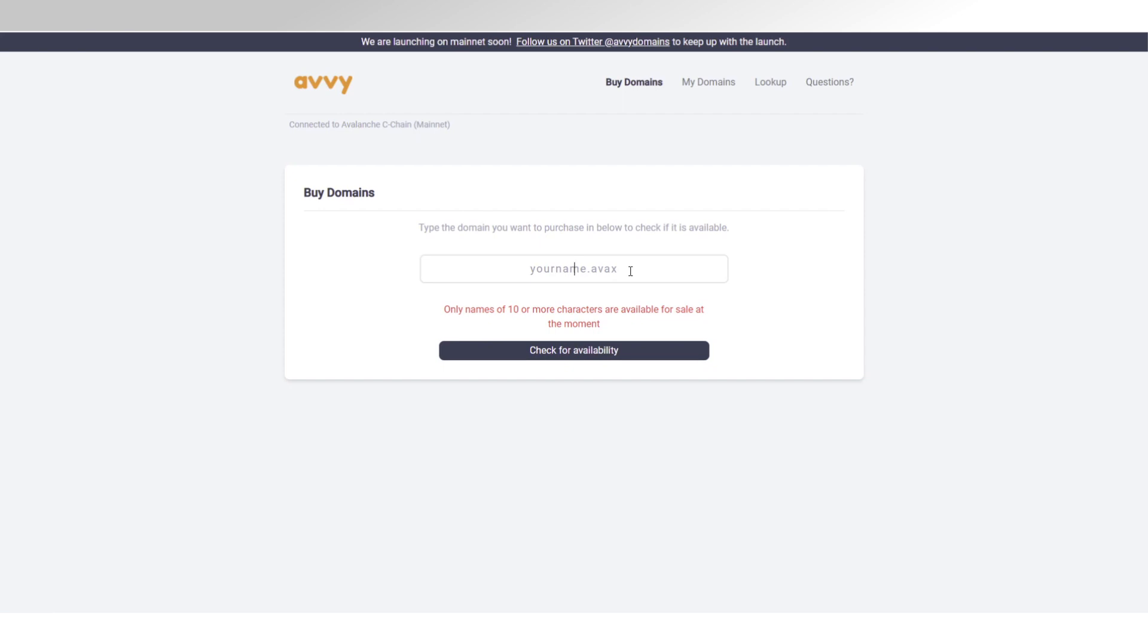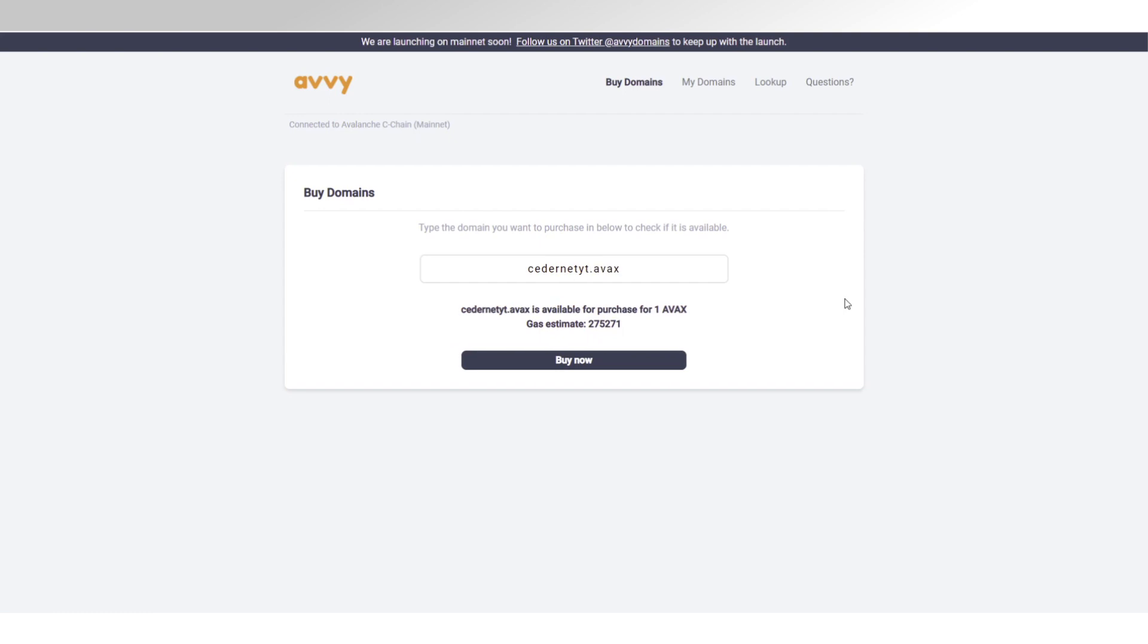Because I need at least 10 characters and Sidonet is eight characters, I'm going to turn this one into Sidonet YouTube and pray that it's still available, but I suspect it is. And then it's only one AFX plus transaction fee, so I think that's very reasonable personally.